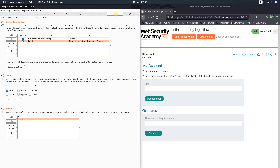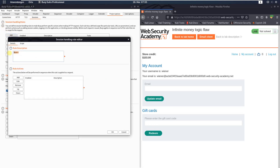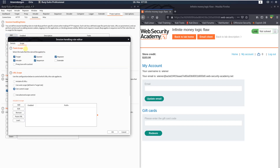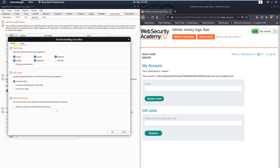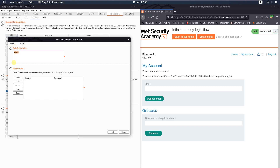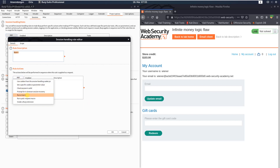Open the Project Options and in the Session Handling Rules click the 'Add' button to add a new rule. Leave the name as it is. Open the Scope tab, and in the URL scope section activate the radio button 'Include URLs'. Go back to the Details tab, and in the Rule Actions section click the 'Add' button and choose 'Run a Macro'.